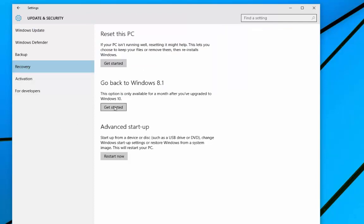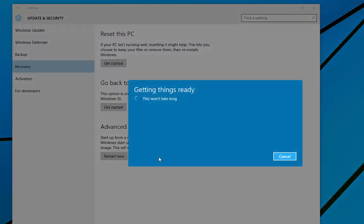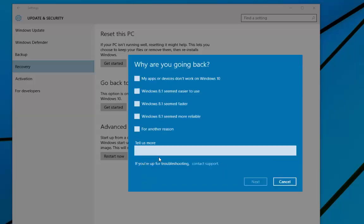And then you'll see here that we can go back to Windows 8.1. Depending on what version of Windows you're running depends on what you'll see there. And it's going to get things ready. Then we're going to be asked why we want to go back. Obviously for this video it's to show you.